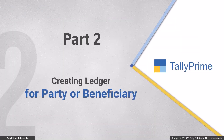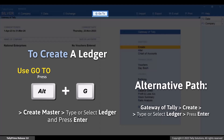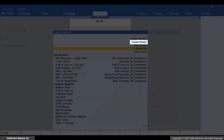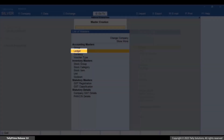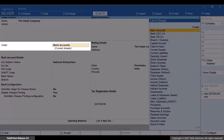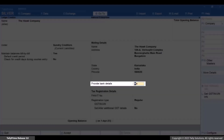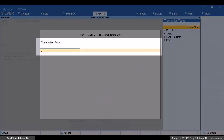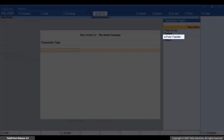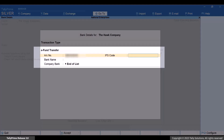Now, let's see how to create or alter the party ledger and update it with the bank account details. Press Alt plus G, Create Master, Ledger, and press Enter. Enter the party's name and create it under Sundry Creditors. Enter all the necessary details. Set Provide Bank Details to Yes. Under Transaction Type, select E-Fund Transfer and press Enter. Enter the beneficiary's account number and IFS code. Enter the bank name.